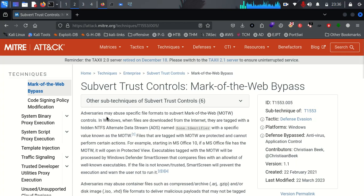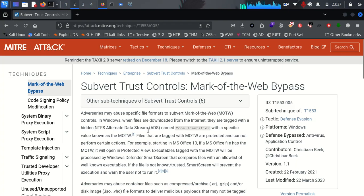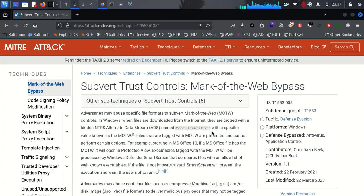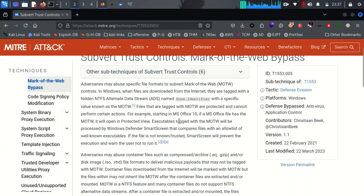Coming back to Mark of the Web — different adversaries are using this kind of trick to deploy their malicious payload to a victim's machine. When an application is downloaded from the internet, it is tagged with what we call an NTFS alternate data stream, simply named as the zone identifier. The zone identifier ranges from 0 to 4; zone 3 means the application was downloaded from the internet, and zone 4 means it came from an untrusted source.